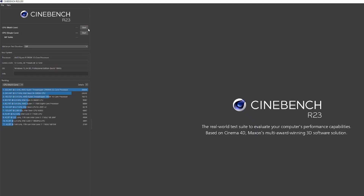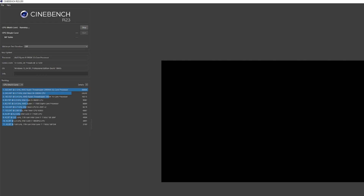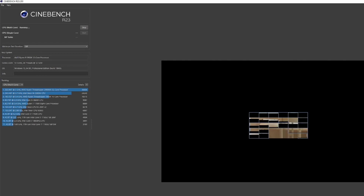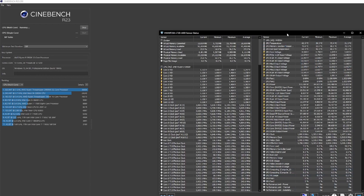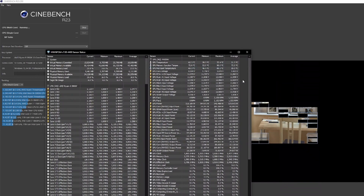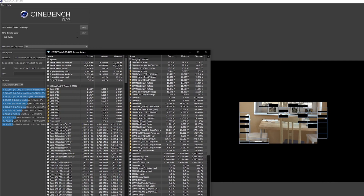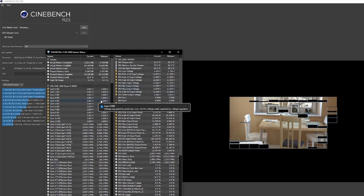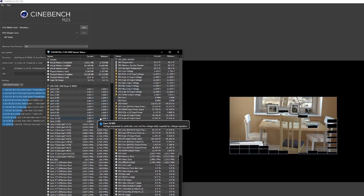Speaking of benchmarks, download Unigine Heaven or Cinebench R23. Having a benchmark gives you a baseline of what your CPU and GPU can do, to make sure nothing's going wrong, and to stress test your components a bit to see if your temperatures are okay — especially alongside HWinfo.